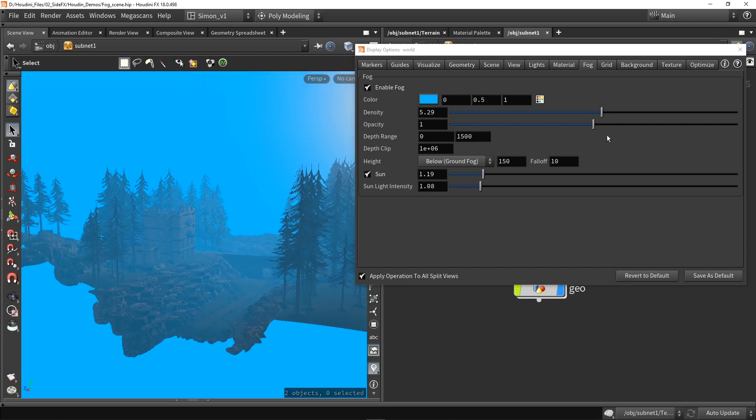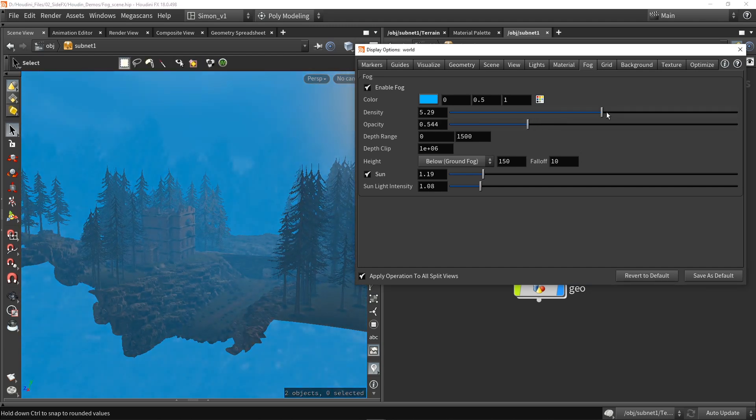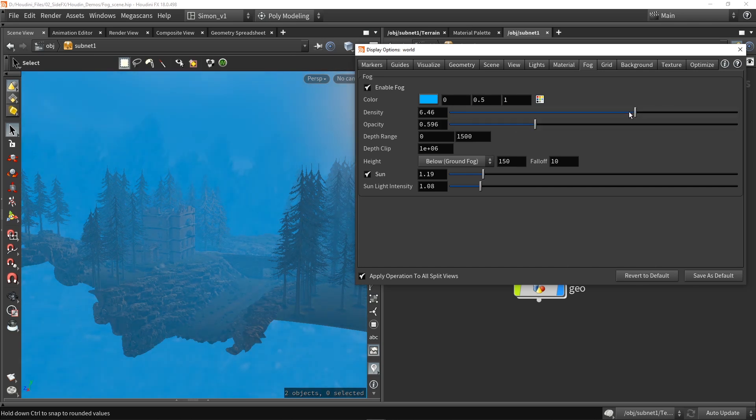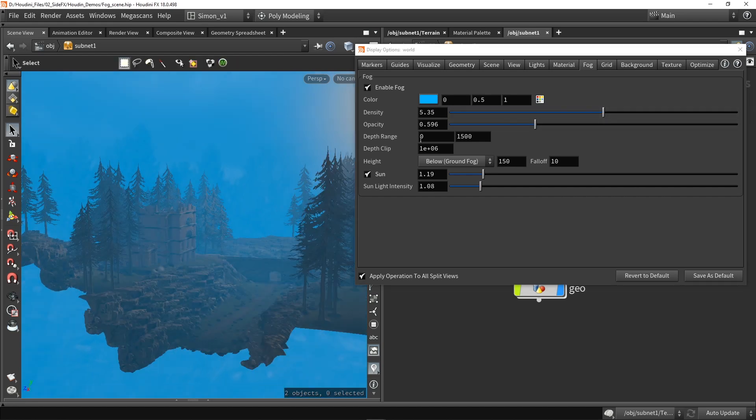So this is quite cool. We can also then lower the opacity. So you might have a high density and then turn it a bit down with the opacity. So you can play around with these sliders to make it subtle.